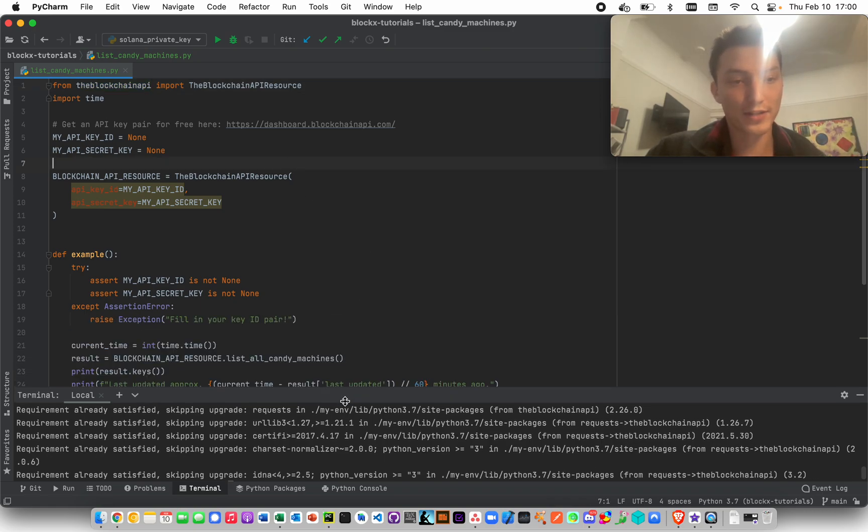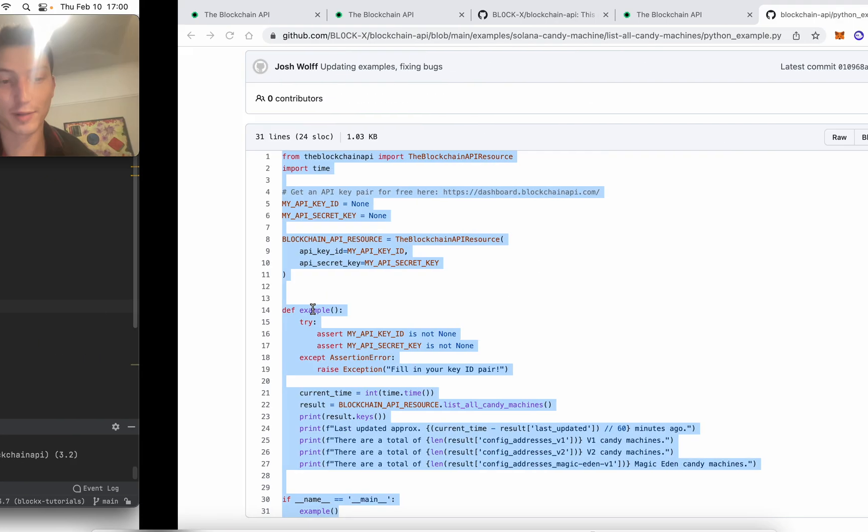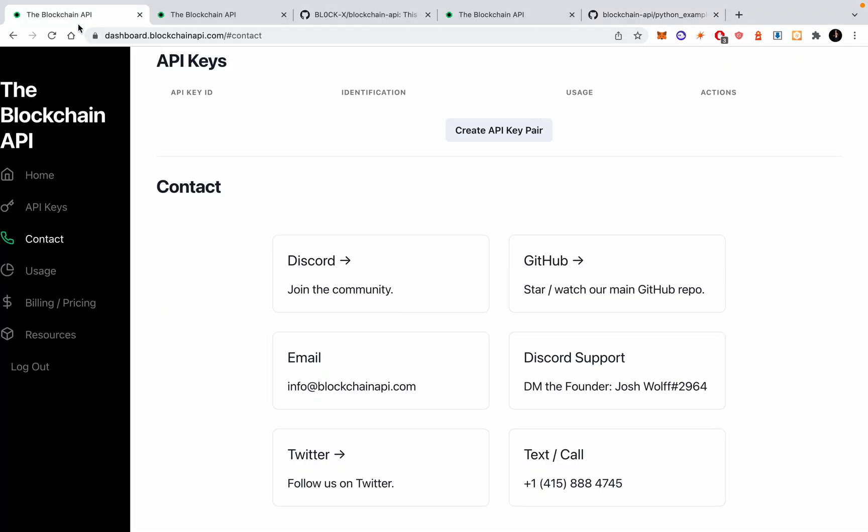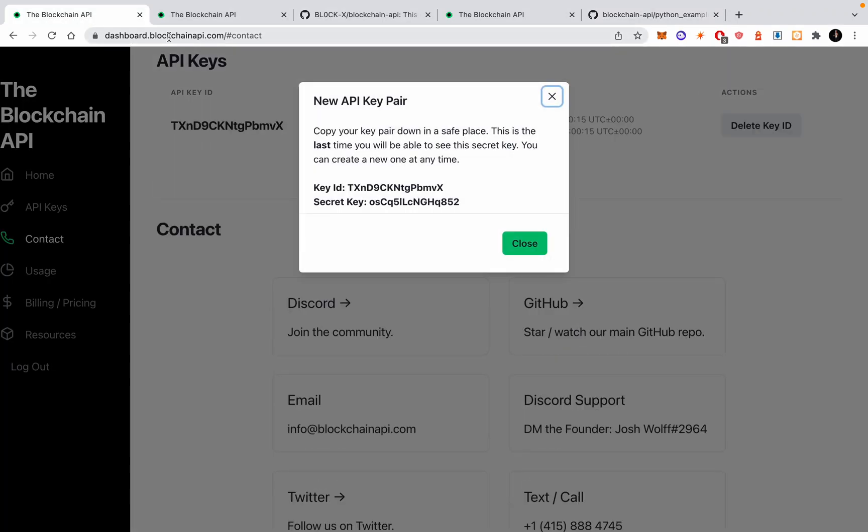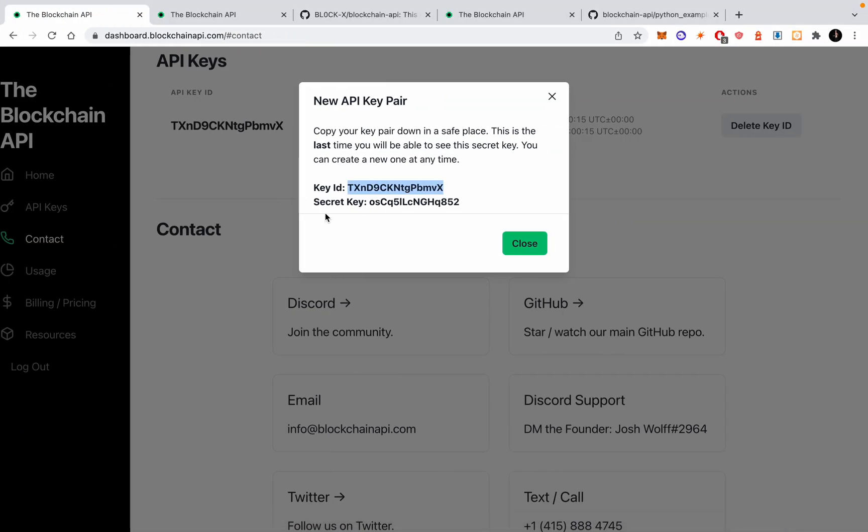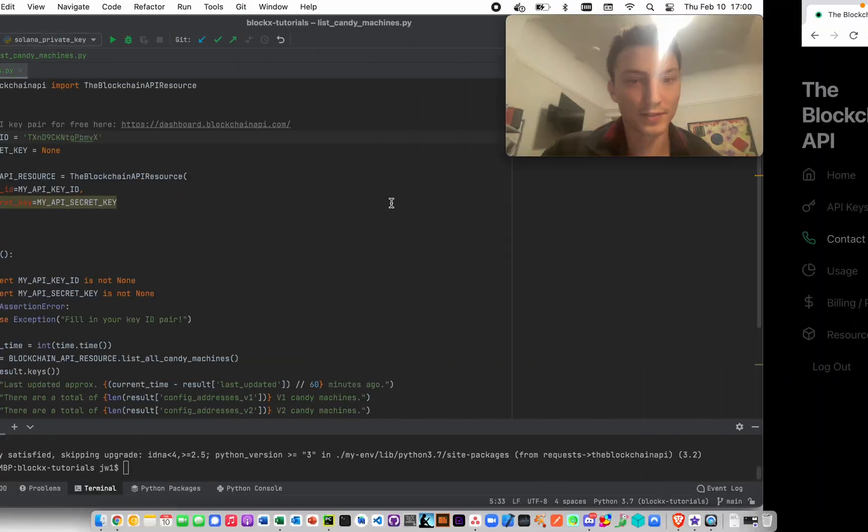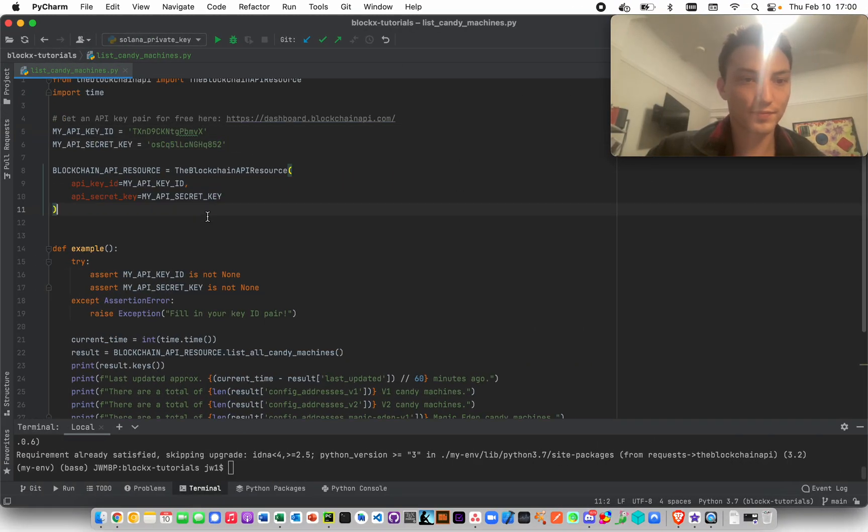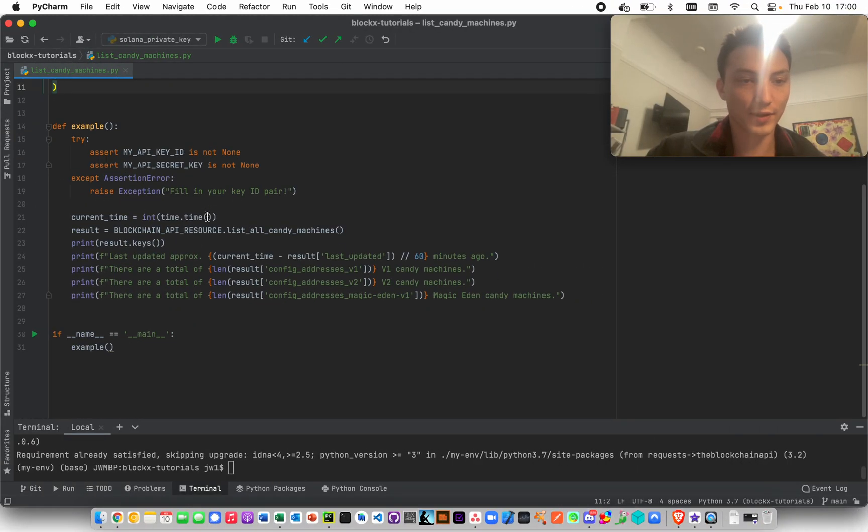So now you just need an API key. We can go here, create API key. This is dashboard.blockchainapi.com, so you just go on there, create a free account and get started.